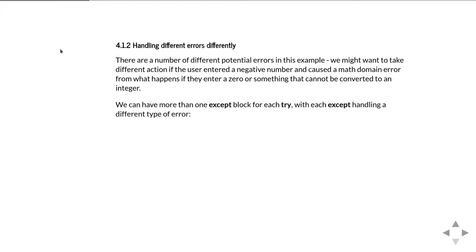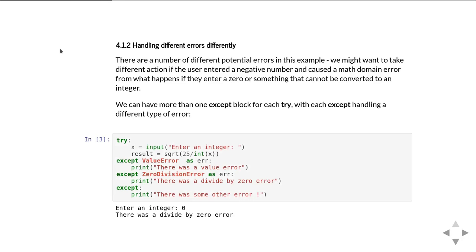There are a number of different potential problems in this example. You get different errors depending on whether you put a negative number, zero, or something that's not an integer at all. Python allows us to detect and respond differently to different types of errors by having multiple except blocks that go with each try. In this example, I've got an except for a ValueError and an except for a ZeroDivisionError.